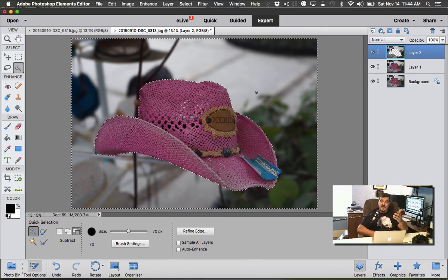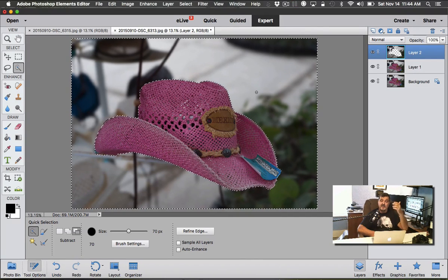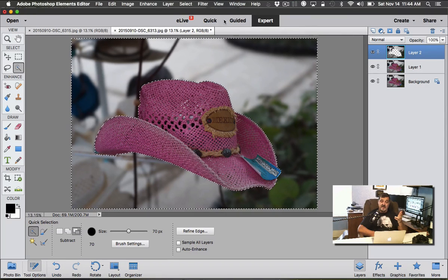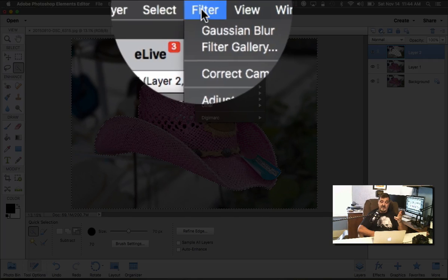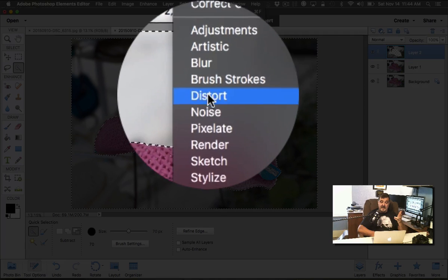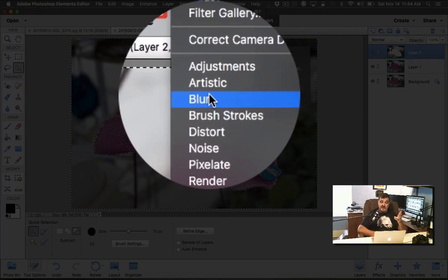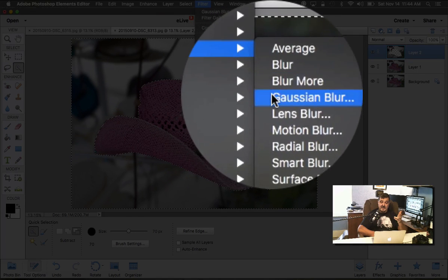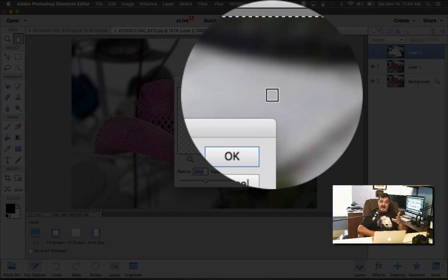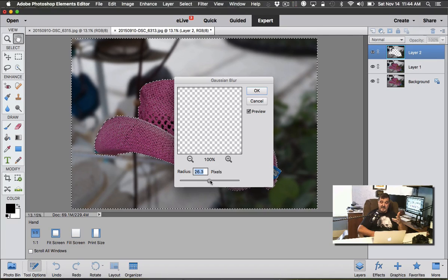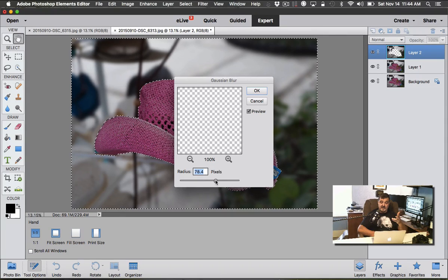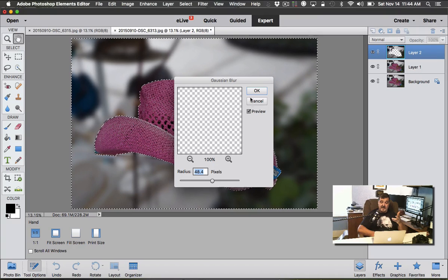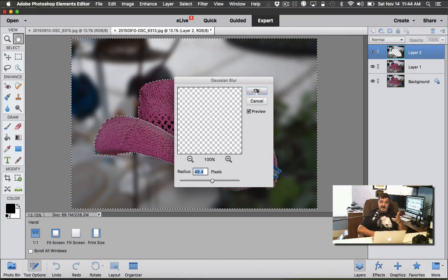You don't want to make it unrealistic, so we're going to bring it back down a little bit. I'm just going to type 20 in the box—20 radius pixels. Click the OK button. And now you can see that we have that beautiful soft focus, we have that beautiful depth of field now. If you want to apply more, just go back up to your Filter again, go back down to Blur and Gaussian Blur, and add some more.